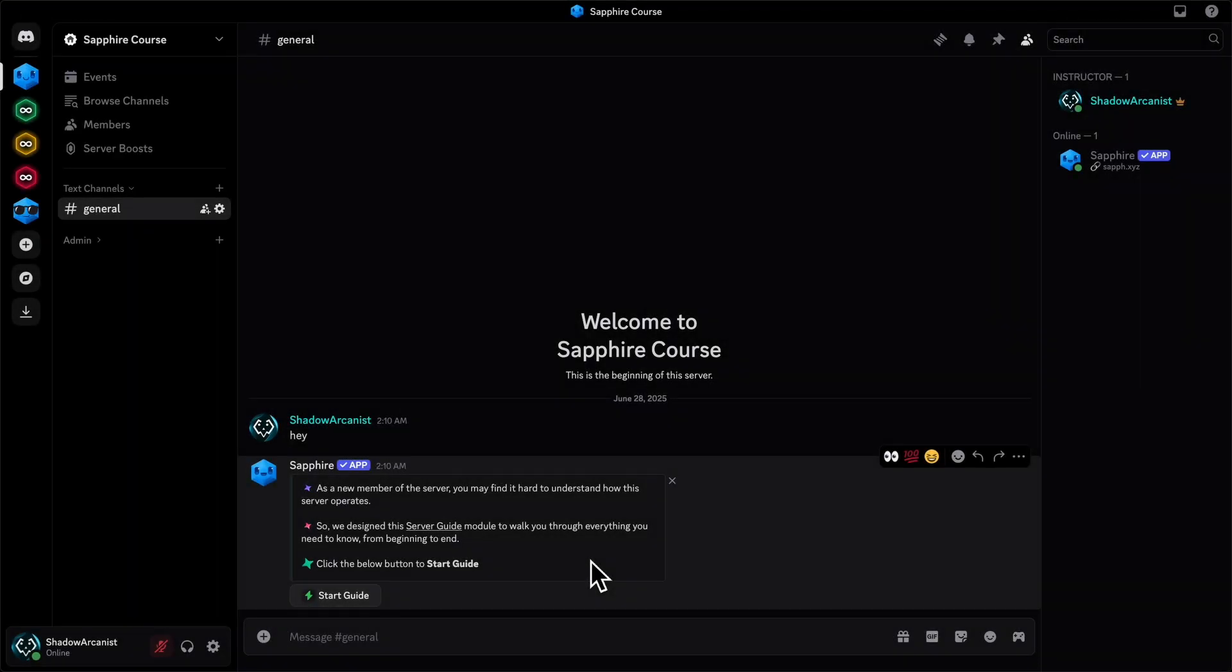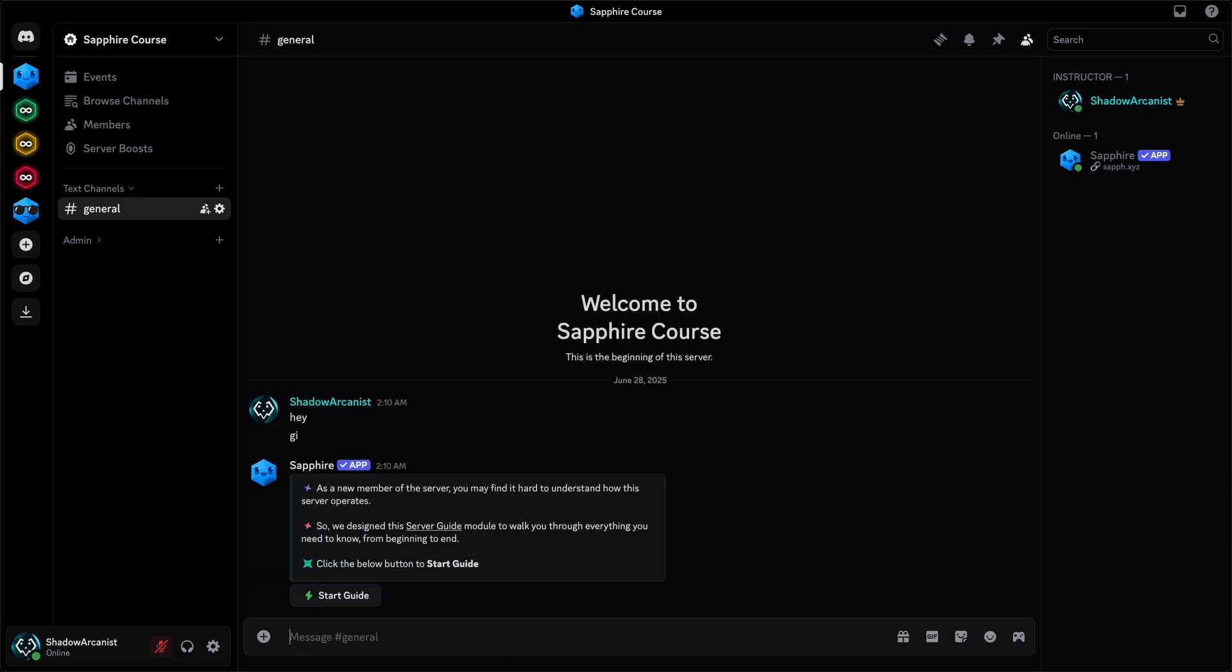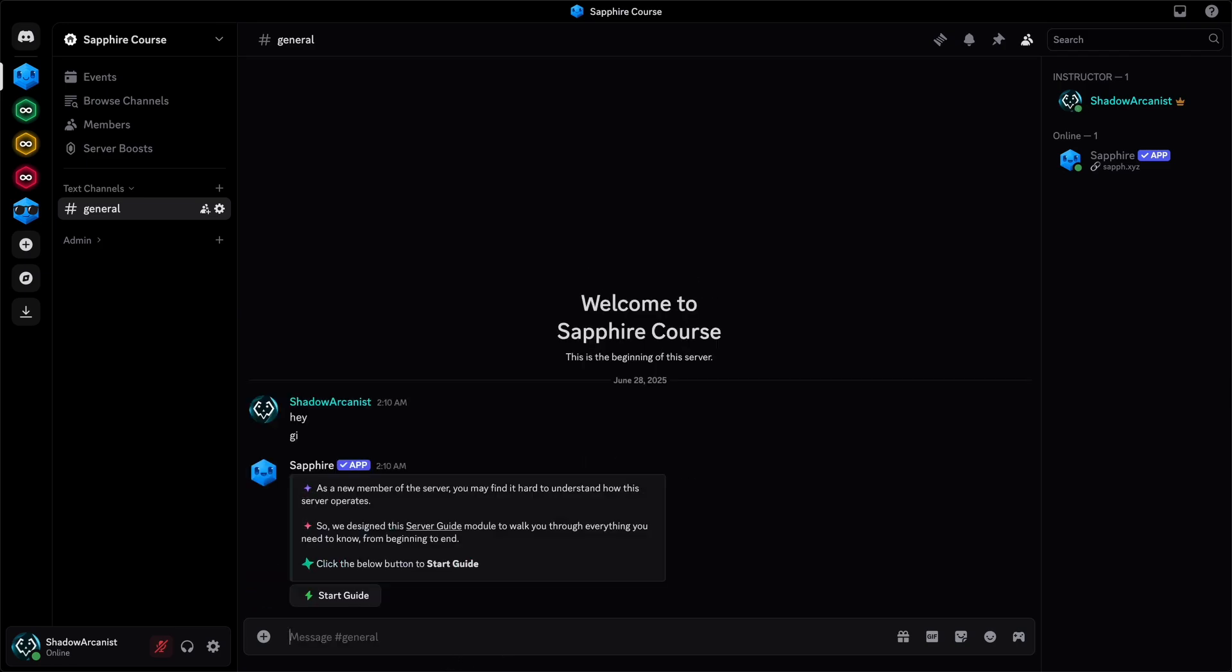First we have to understand, what is a sticky message? A sticky message is just a message that stays at the bottom on the channel, so if I send a message here, then Sapphire will delete its previous message and send it again.